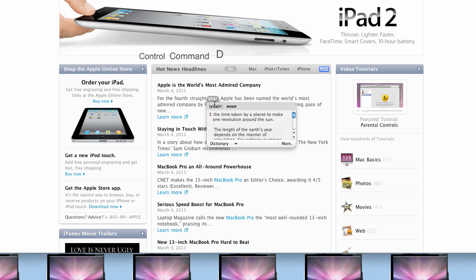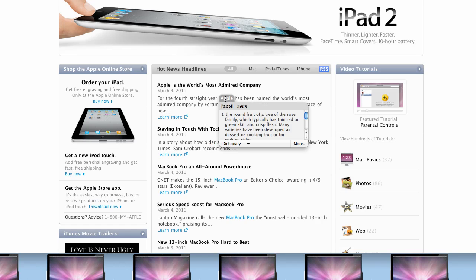So 'year' means the time taken by a planet to make one revolution around the Sun. Many others. 'Apple,' the round fruit of a tree.